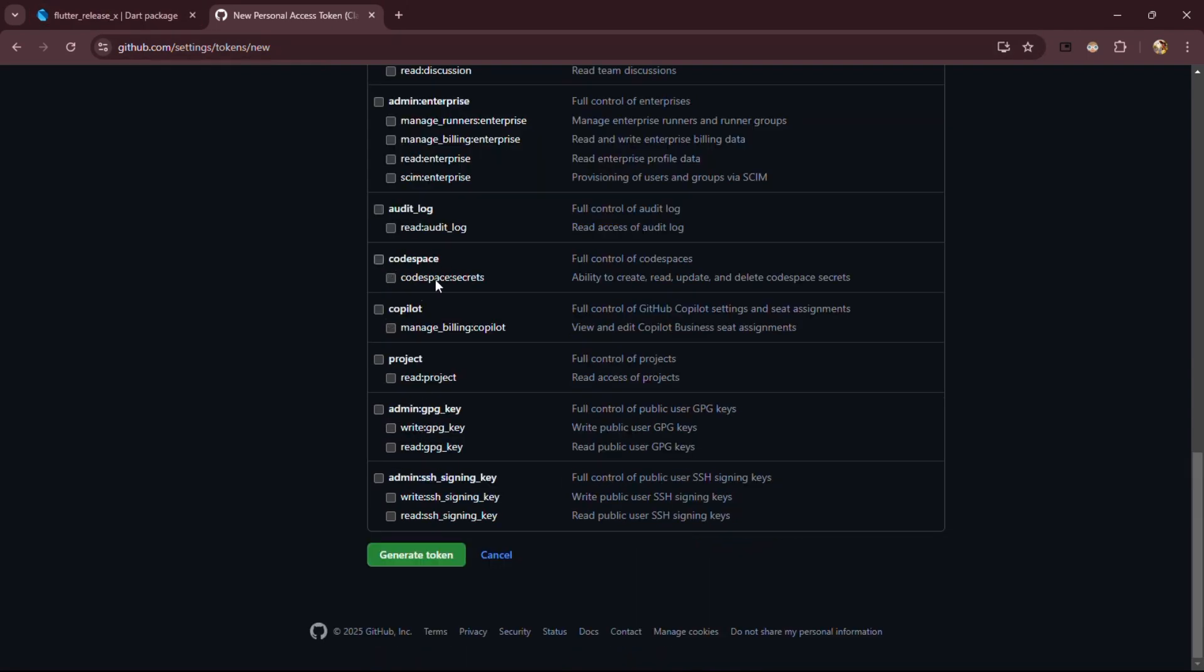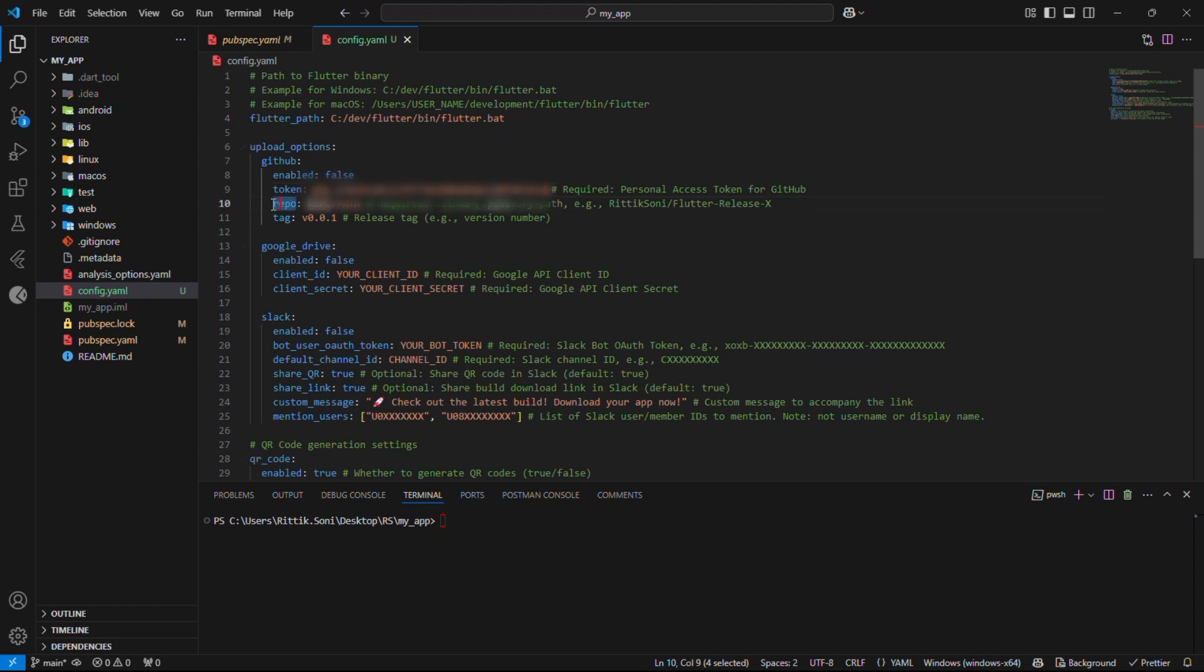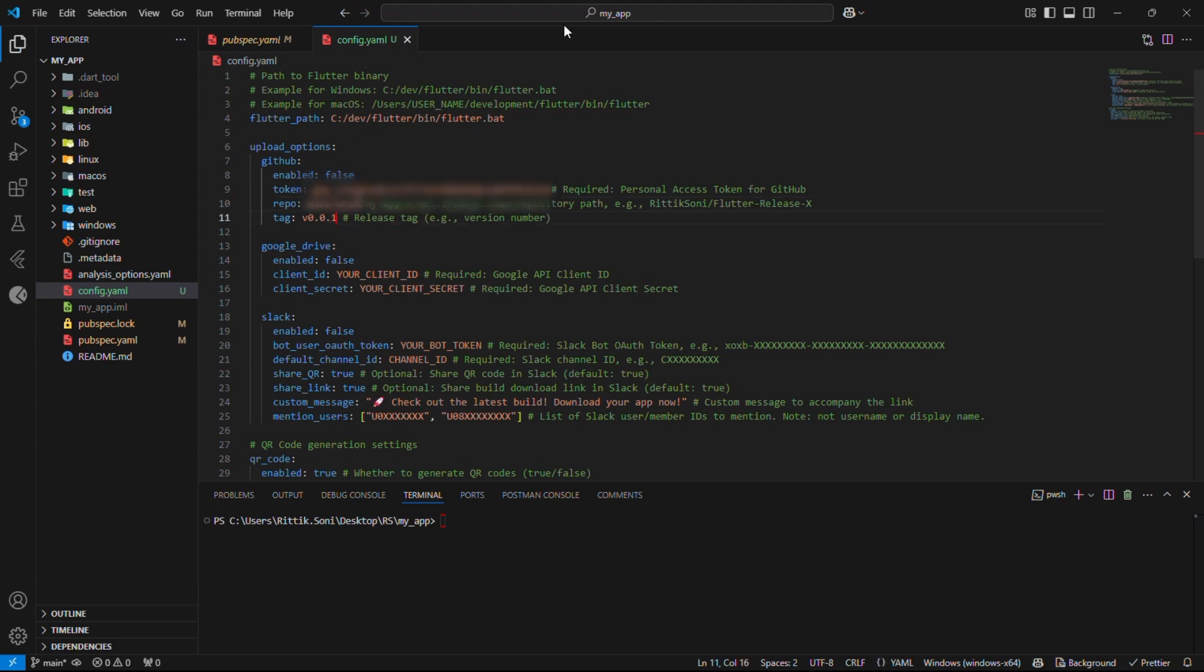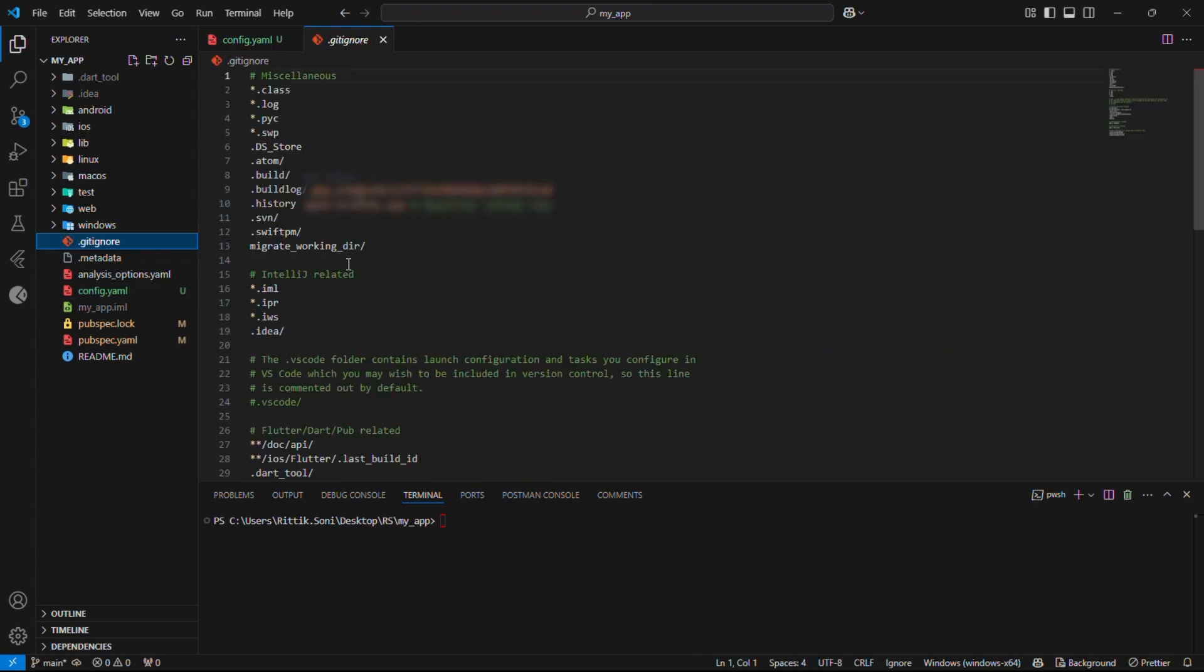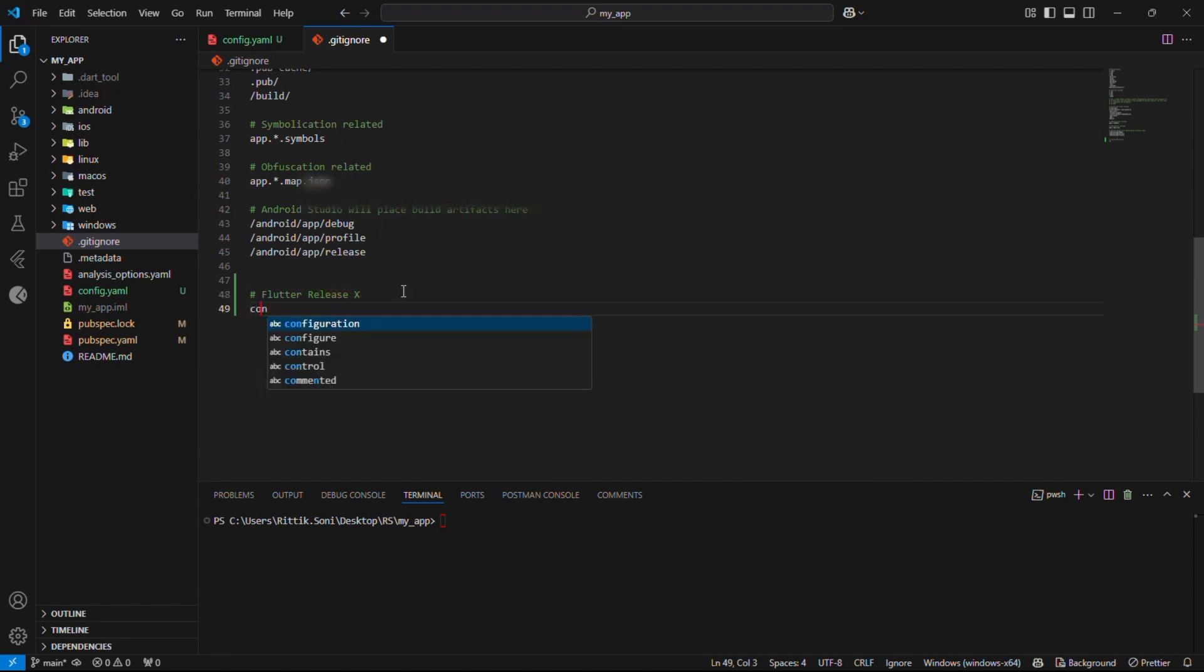Great. Now scroll down and Generate token. And don't forget to copy it as you won't be able to see it again. Once done, paste it in your config file. Also add your repo path like your username slash repository name. Now, let's add this config file to our .gitignore file. This step is crucial to ensure it doesn't get pushed to production, as it contains sensitive information like secrets.